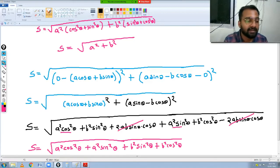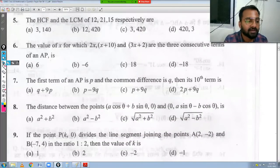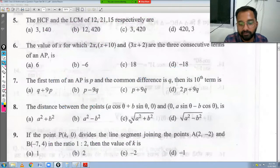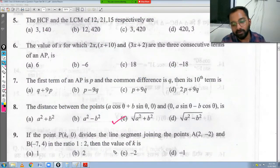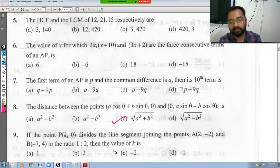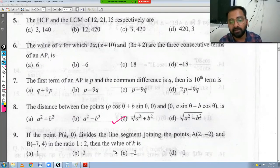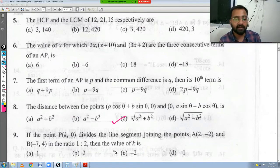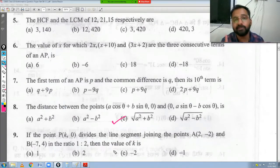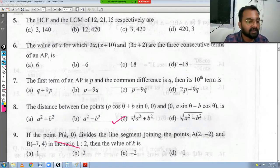So the distance is √(a² + b²), which matches option C. Now a tip: if you've solved this type of question before during practice, in a multiple choice exam you can directly tick the answer without re-solving. That saves time. Always start your board exam from Section D first, then C, B, and finally A.